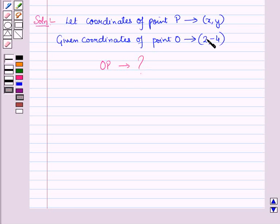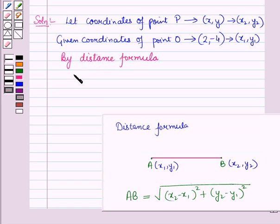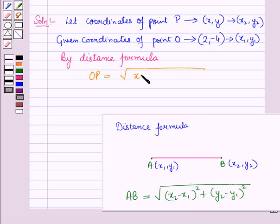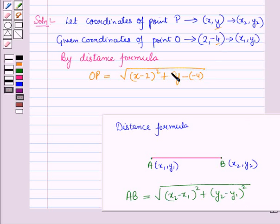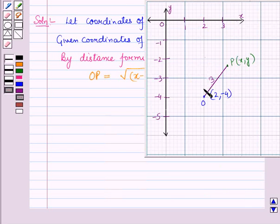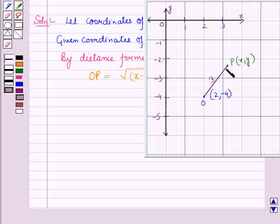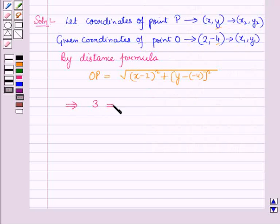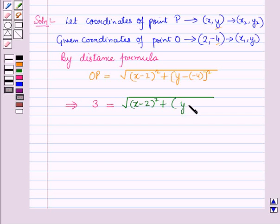Now we have to find the distance OP. Let coordinates of point O be (x1, y1) and coordinates of point P be (x2, y2). So by the distance formula, distance OP equals the square root of (x - 2)² + (y - (-4))², which simplifies to the square root of (x - 2)² + (y + 4)². Since distance OP is given as 3 units, we have: 3 = √[(x - 2)² + (y + 4)²].